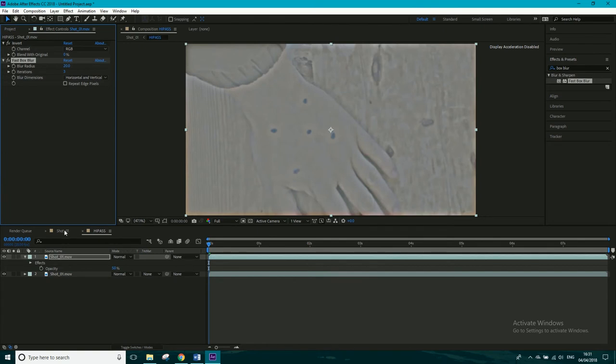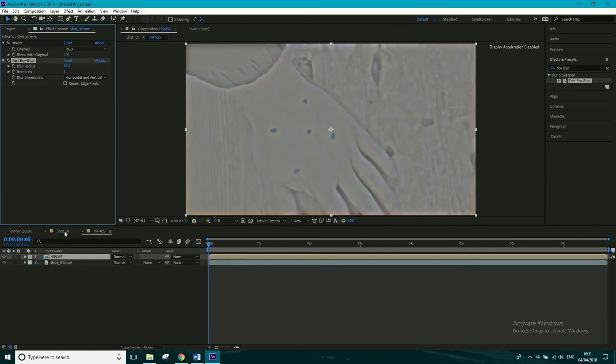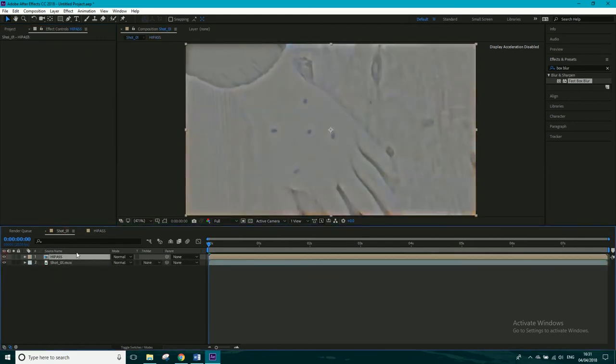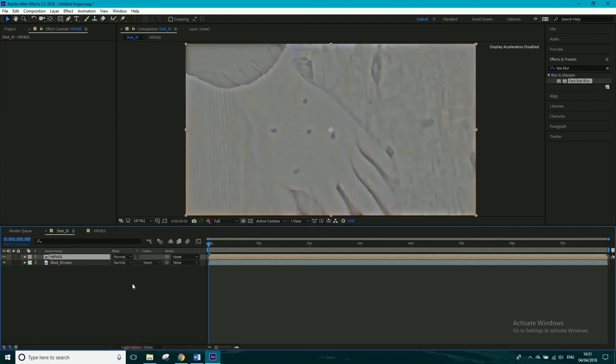So if we go back into shot one, this is on top now, and what we're going to do is we're going to go to the blending mode, and if you can't see the mode, just click toggle switches and you'll be able to see it.